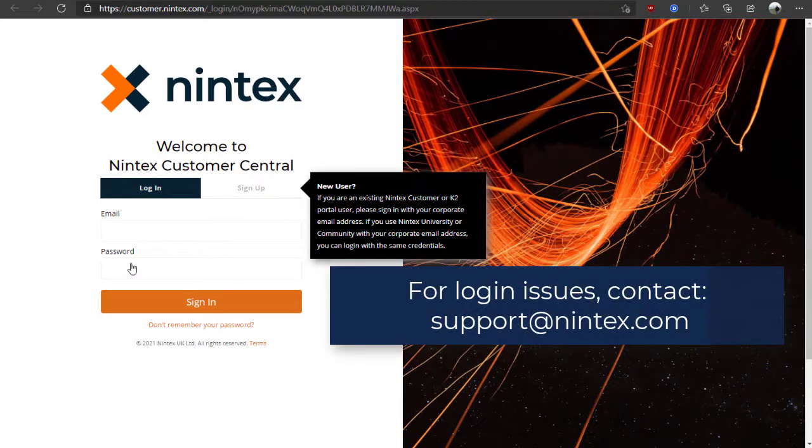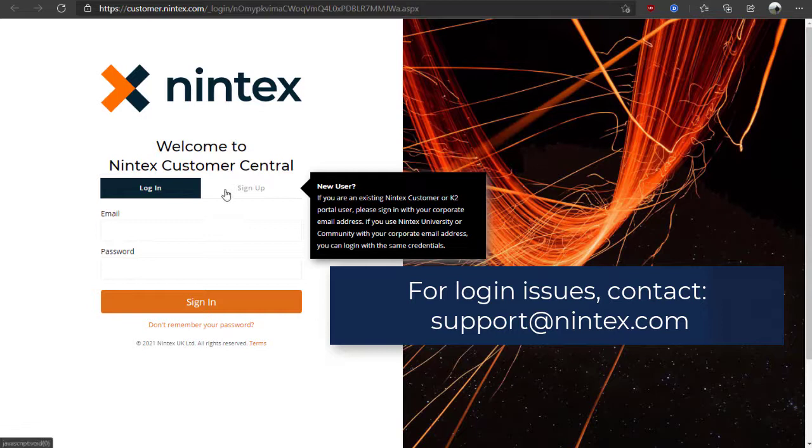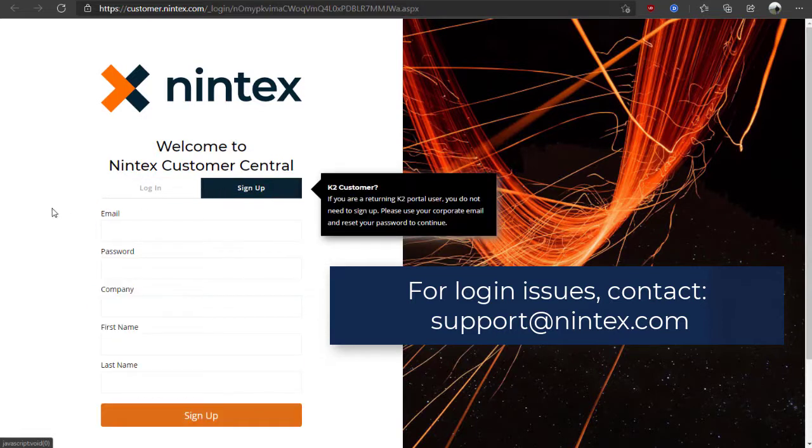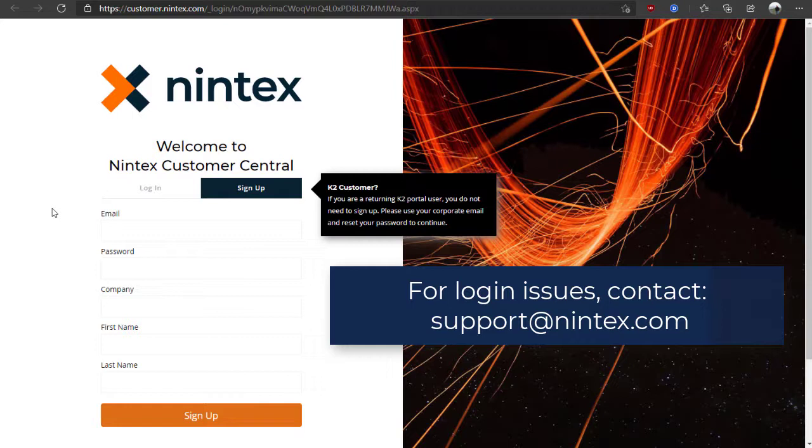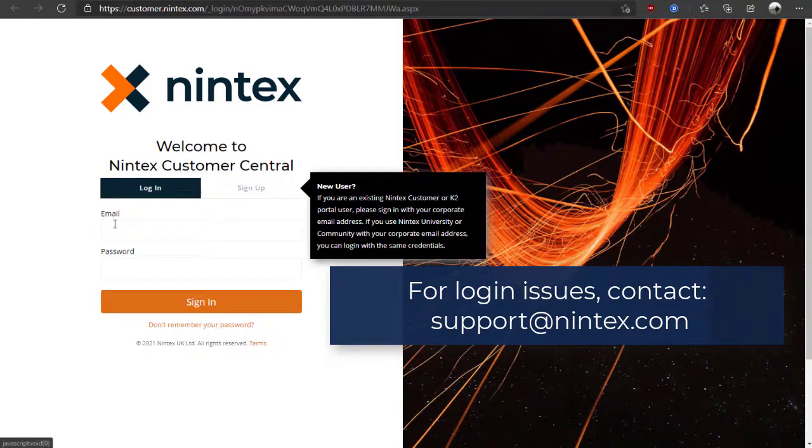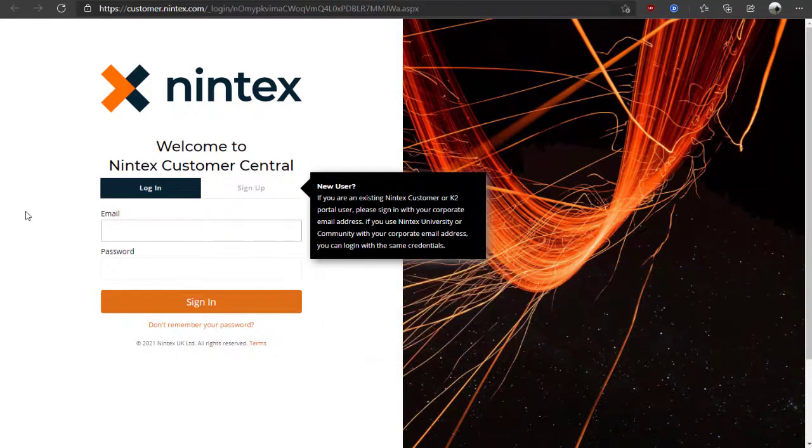For new users that may not have an account, you can click the Sign Up button shown here, fill out the form using your corporate email address, and we will work to get your account created and aligned with your organization in our system for your first use. Let's go ahead and log in here.